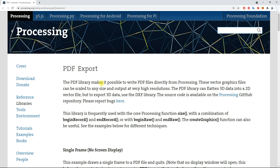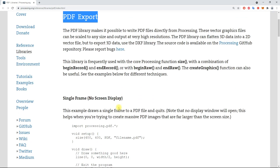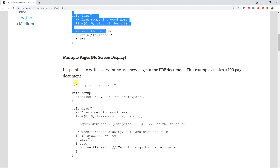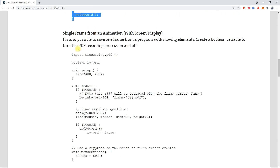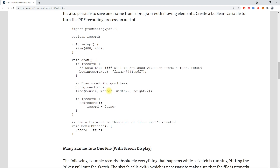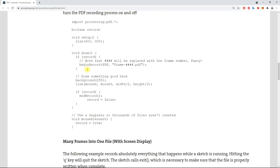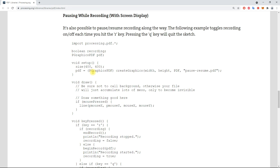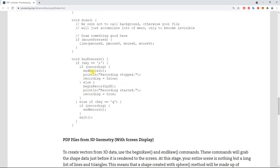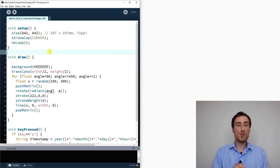On the Processing website under Libraries, there is a PDF Export library that's very useful. I suggest reading through it because it covers many cases: single frames, multiple pages without displaying on screen, single frames from an animation to save a specific frame, many frames into one file, and pausing while recording for interactive sketches.